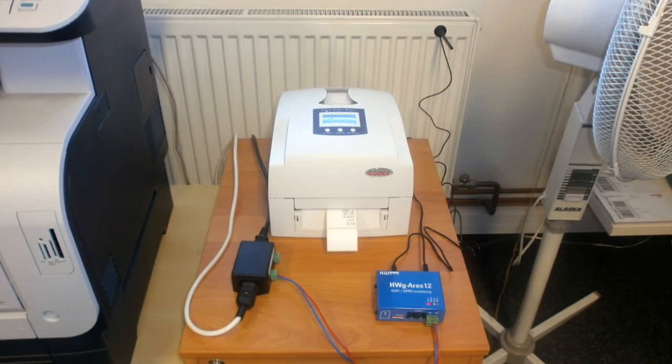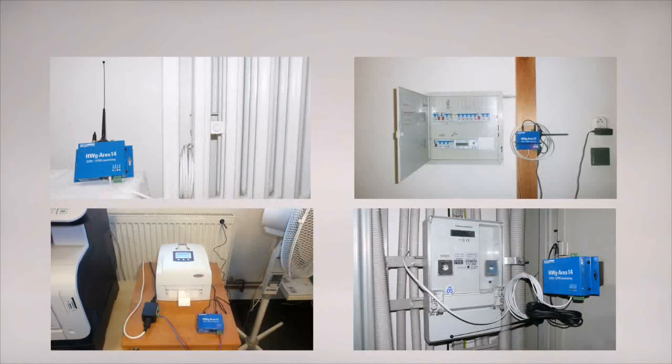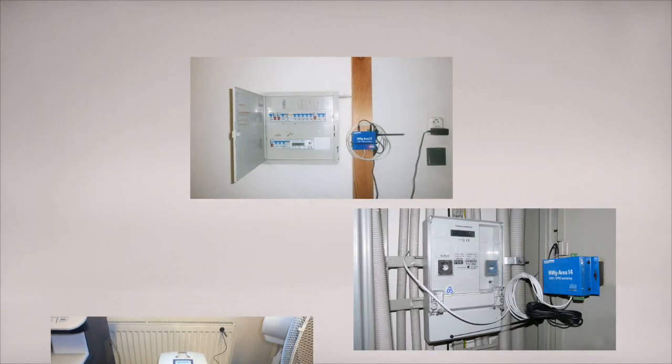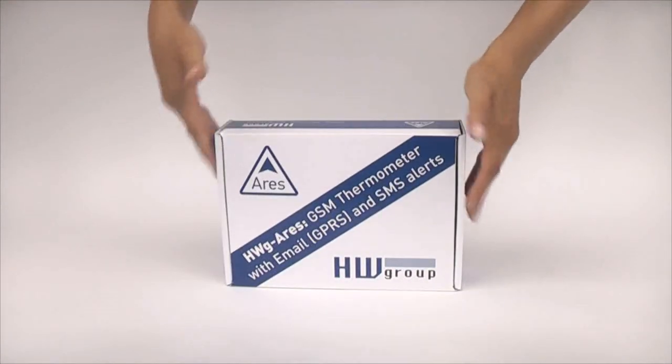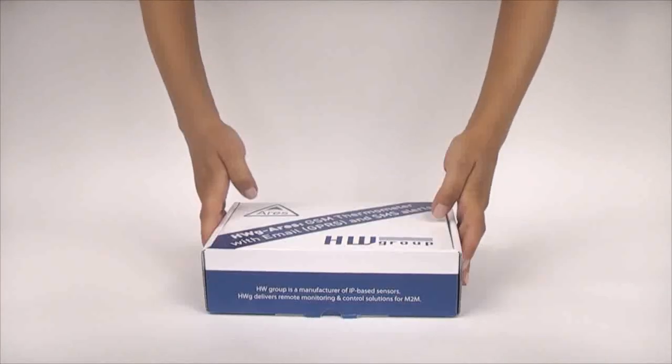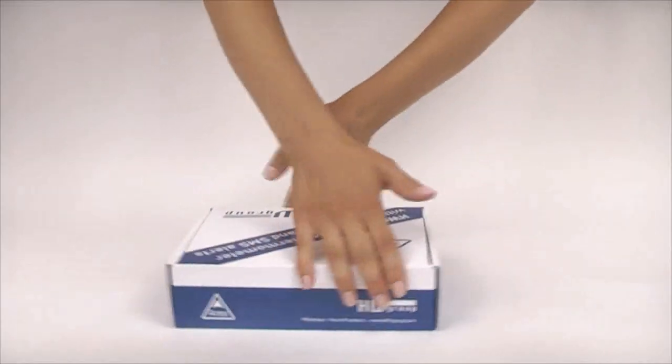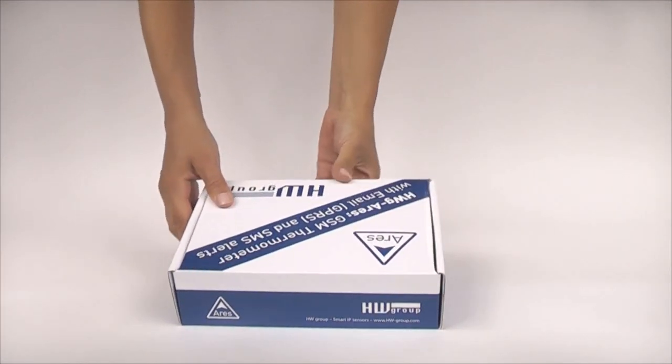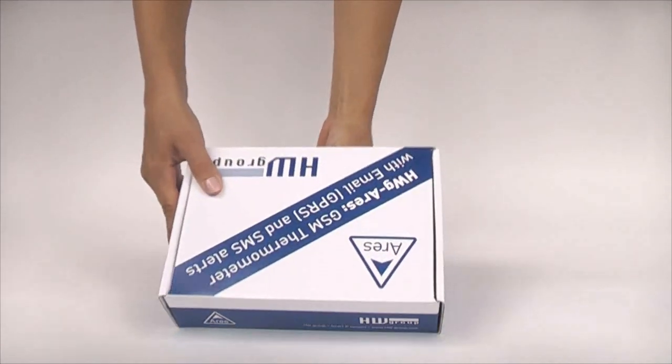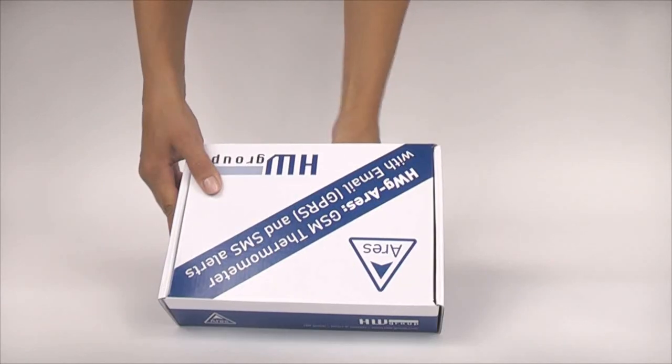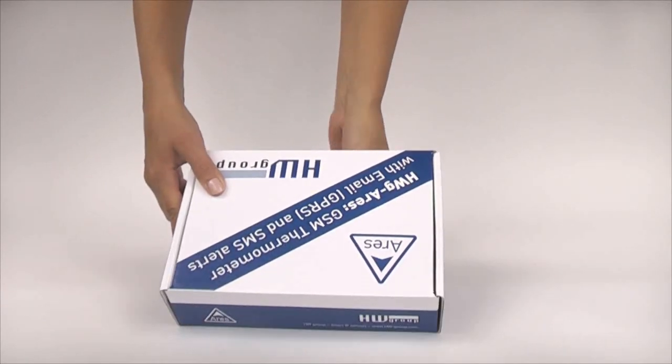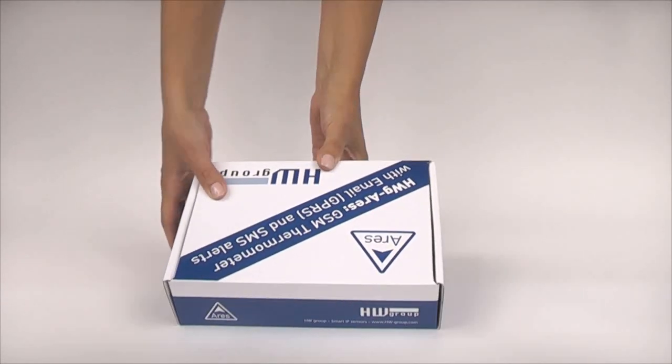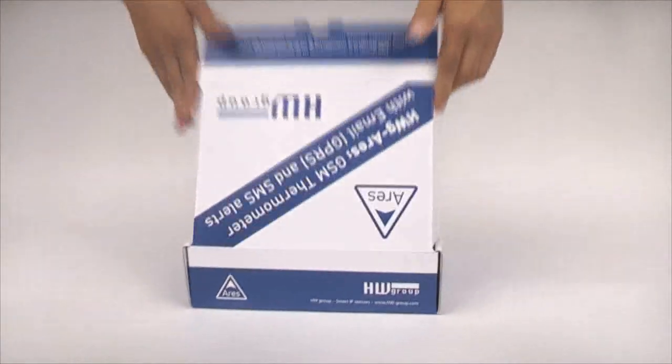You can choose between three types of packages that differ in accessories. We are going to work with the package called ARES12TSET, which is intended for getting familiar with the device and for a quick start.